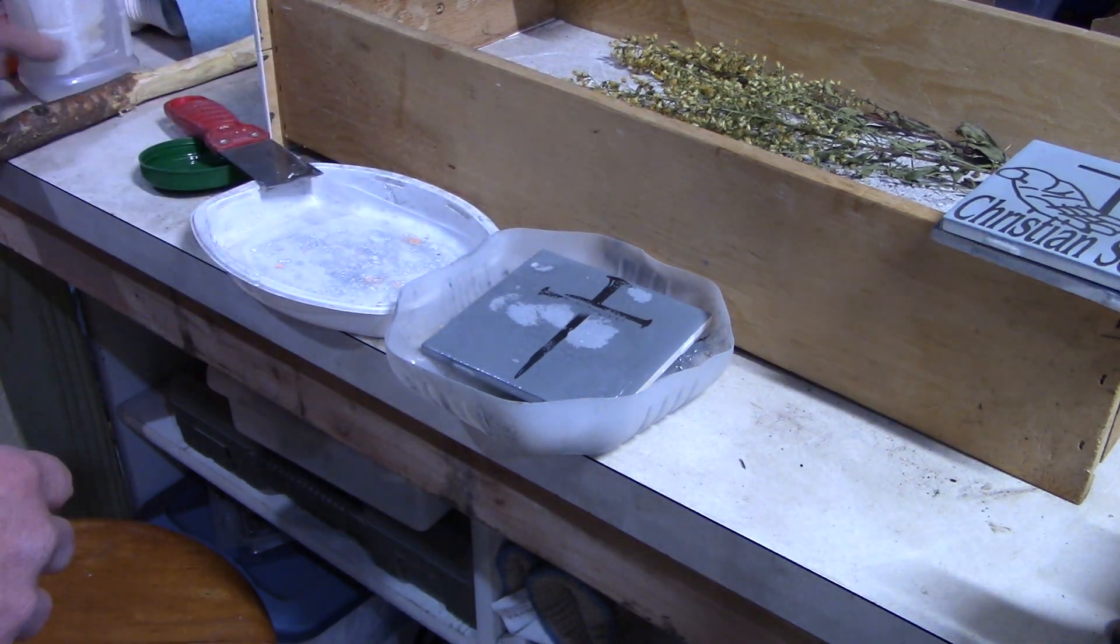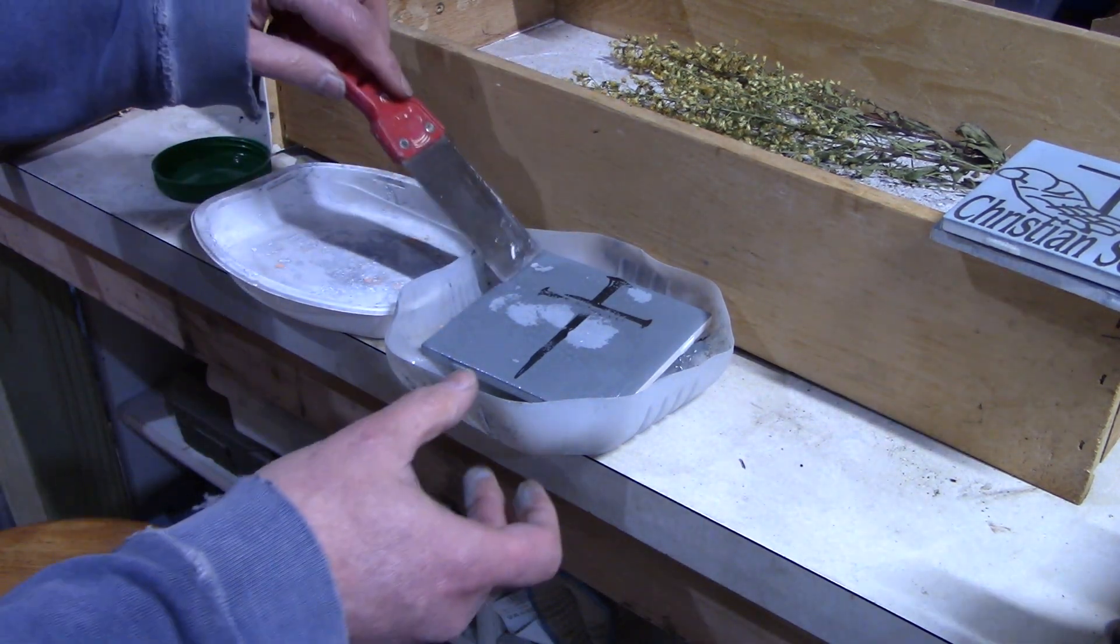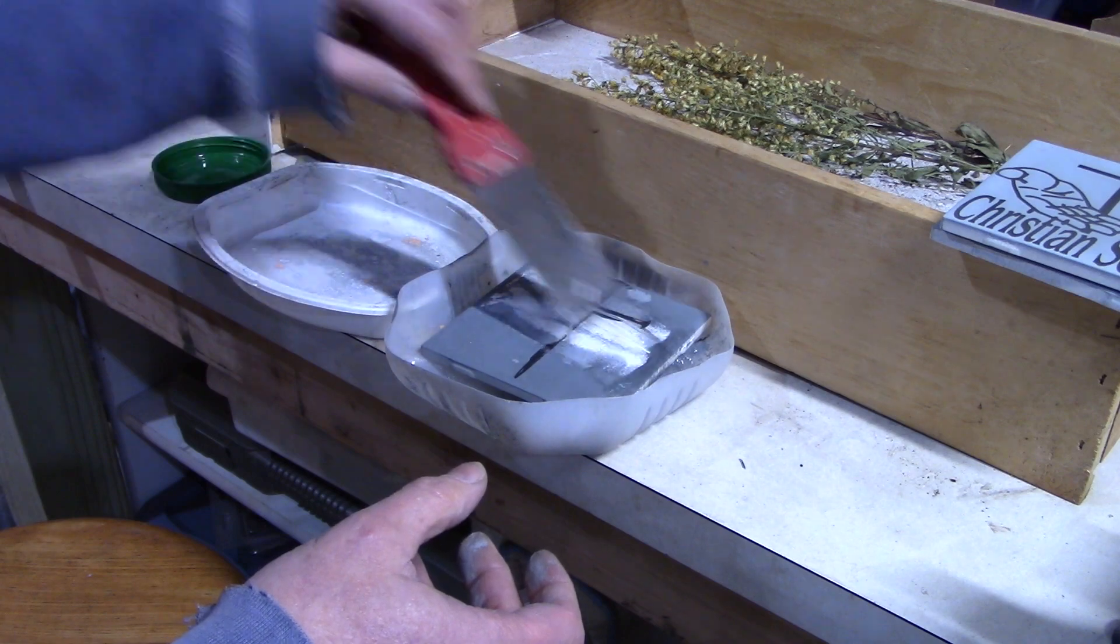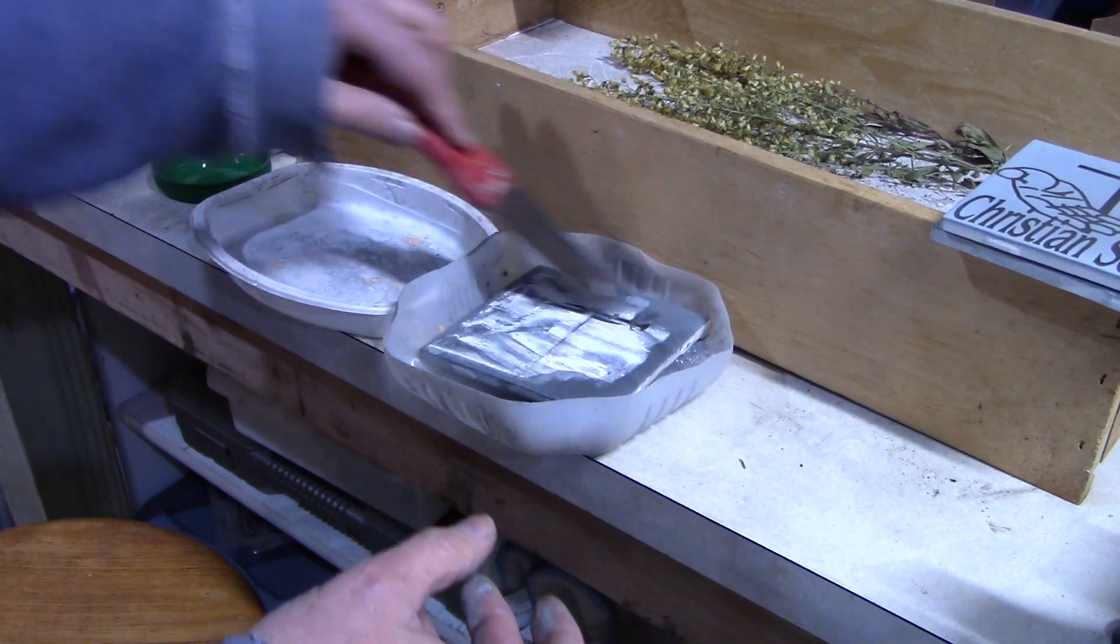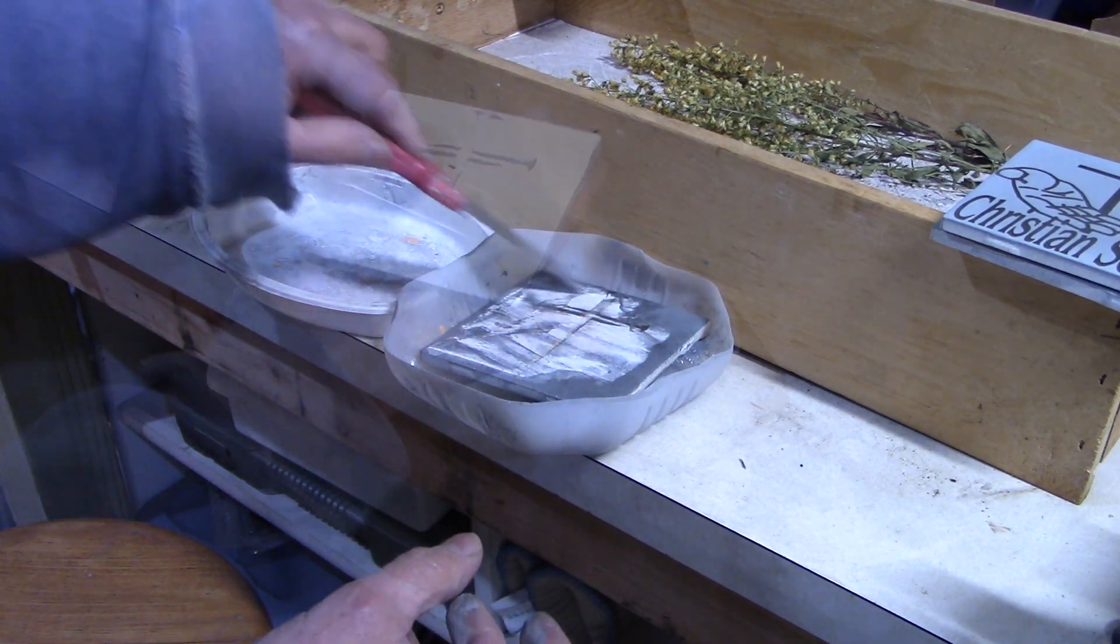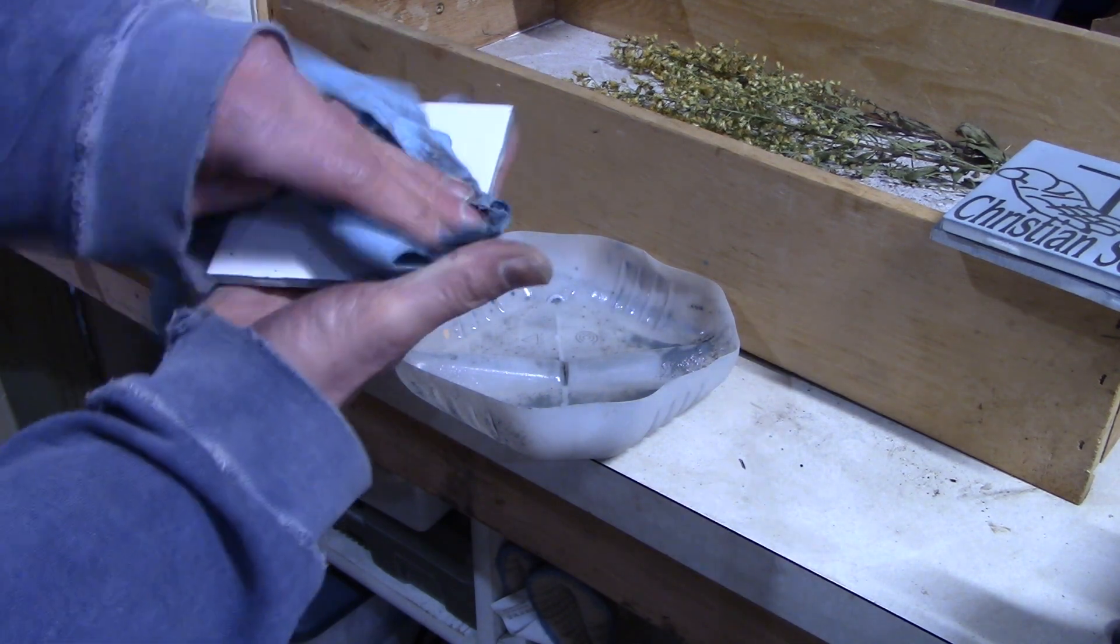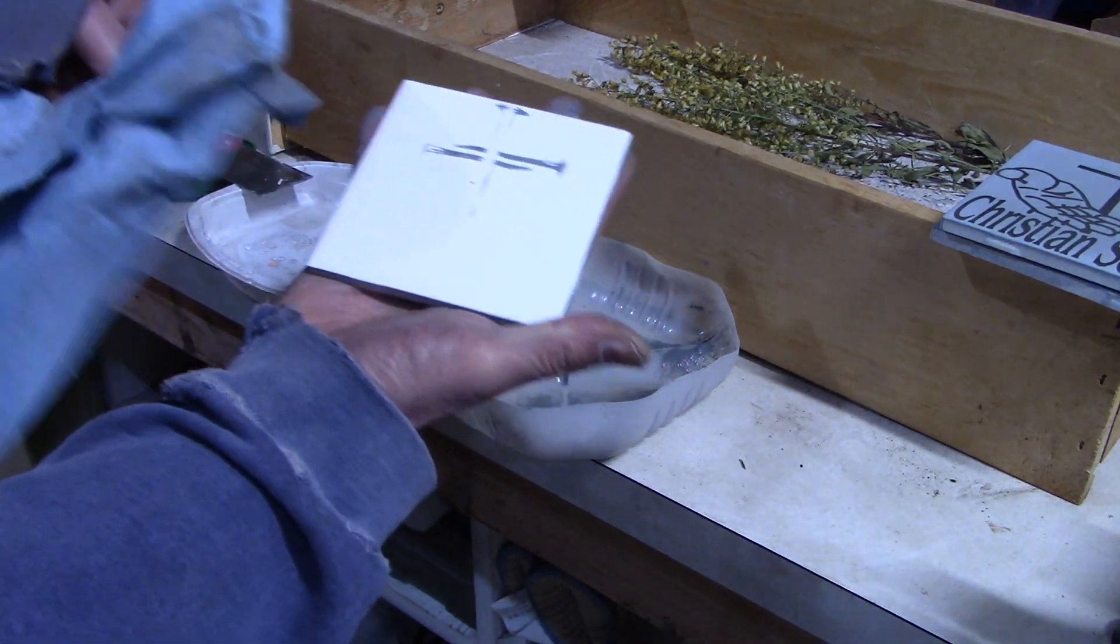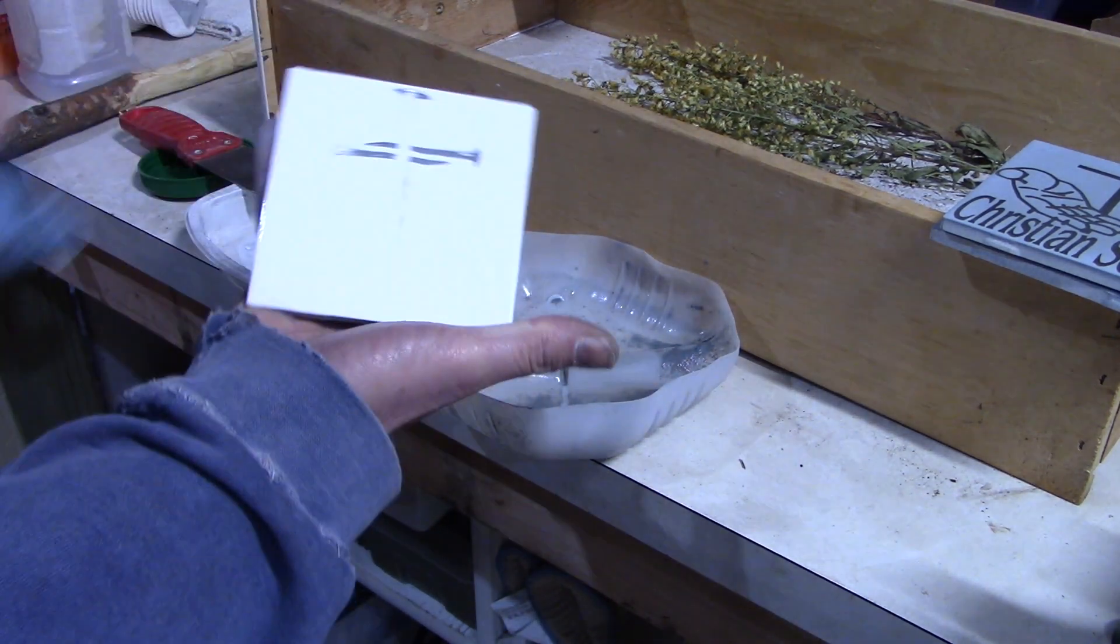Pour some lacquer thinner on it, scrape some of that off, and then I'll take a towel and wipe that clean. Turns out the same thing happened. So something's not working quite right.